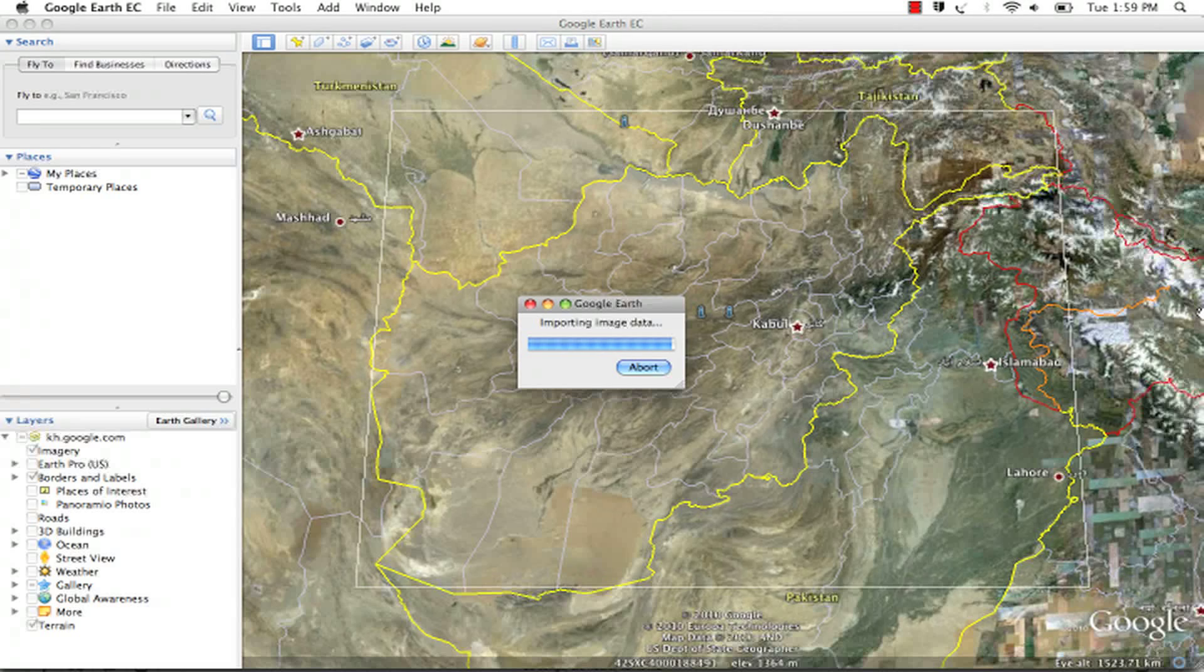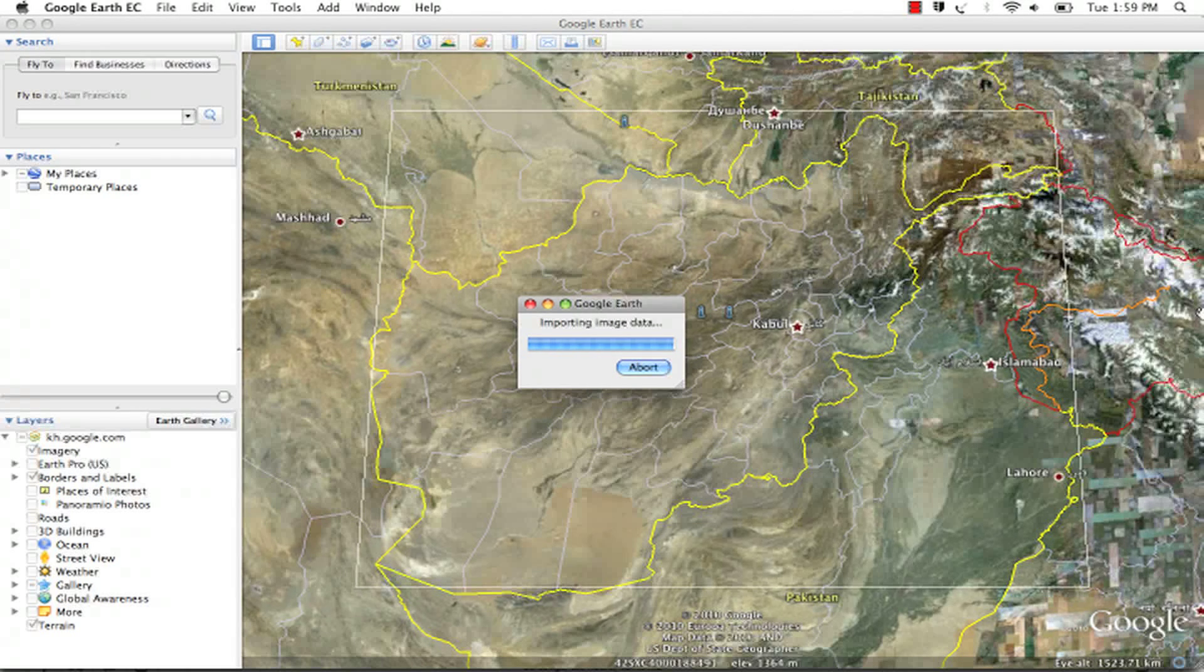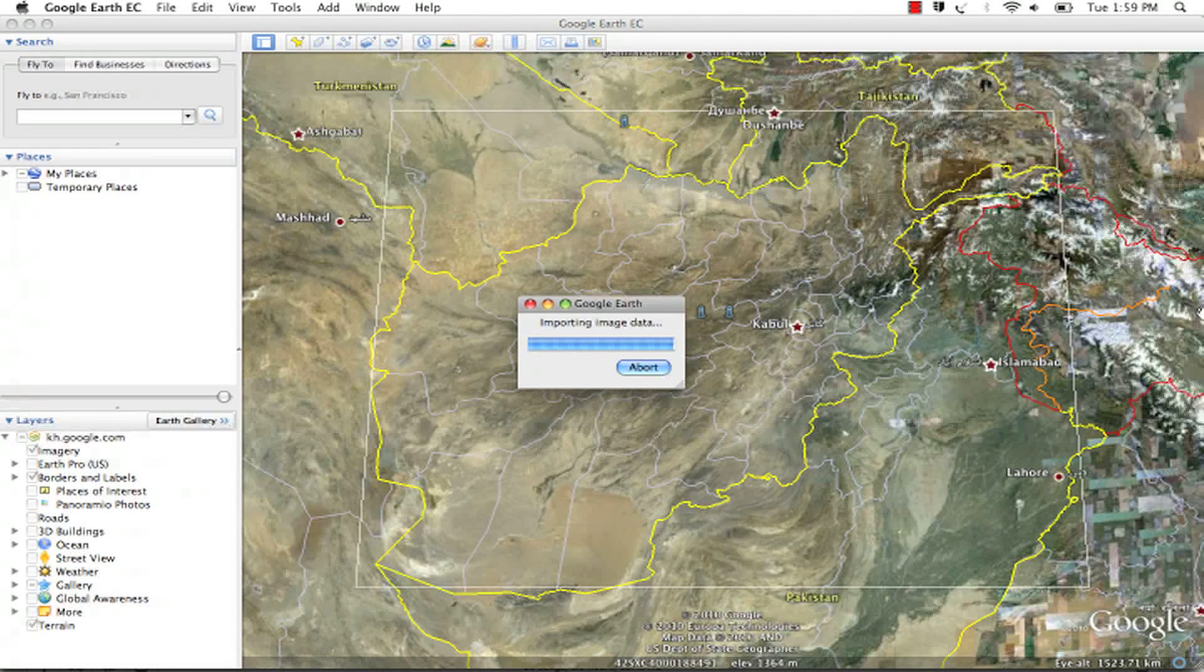Once the image has been turned into a super overlay, it will automatically load into the client.